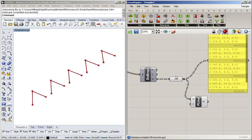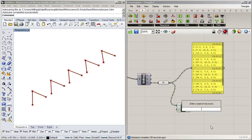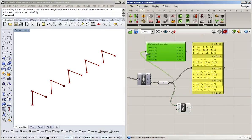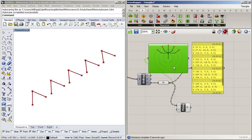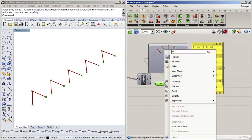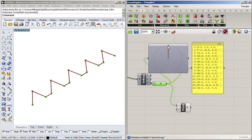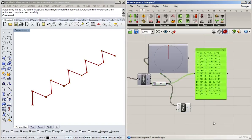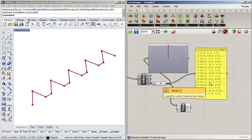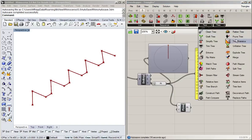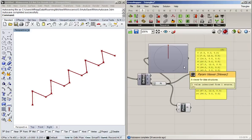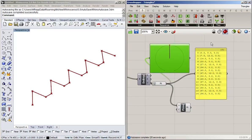If we wanted a line going through all of these points, we simply have to flatten the tree. I'll also connect a param viewer so we can look at both at the same time. What happens when I right-click and select 'Flatten' is that all those branches disappear — it gets turned into a single flat list — and then the polyline goes through all of the points. This command is also available under 'Sets' > 'Tree' > 'Flatten Tree,' with a nice tree-stump icon.